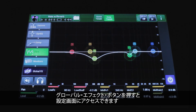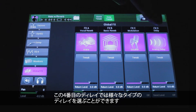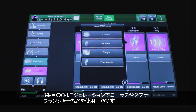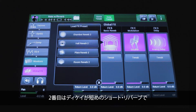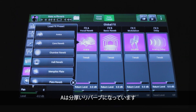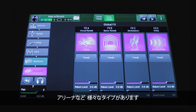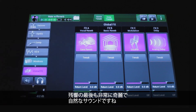You can get to the global effects by hitting the global effects button. There are four units, each designed for a different task: unit four is delays with multiple delay types; unit C is modulation — choruses, doubling, flanging; unit two is for shorter reverbs without long decays; and unit A is for thick, lush reverbs. FX A was chosen for this preset. You can switch between types — for example, 'Arena' or 'Cave' — and the tails are really nice and natural sounding.